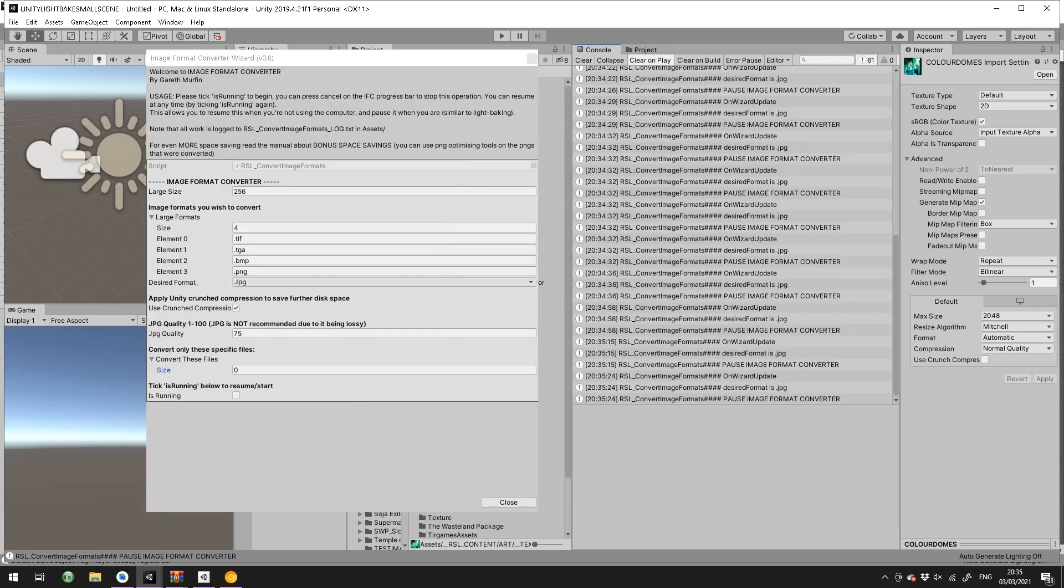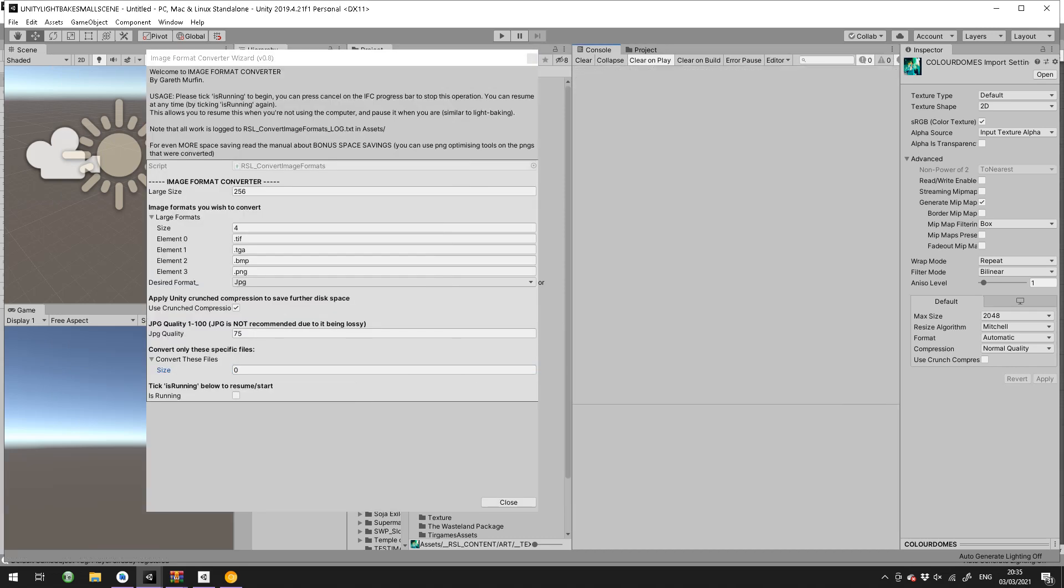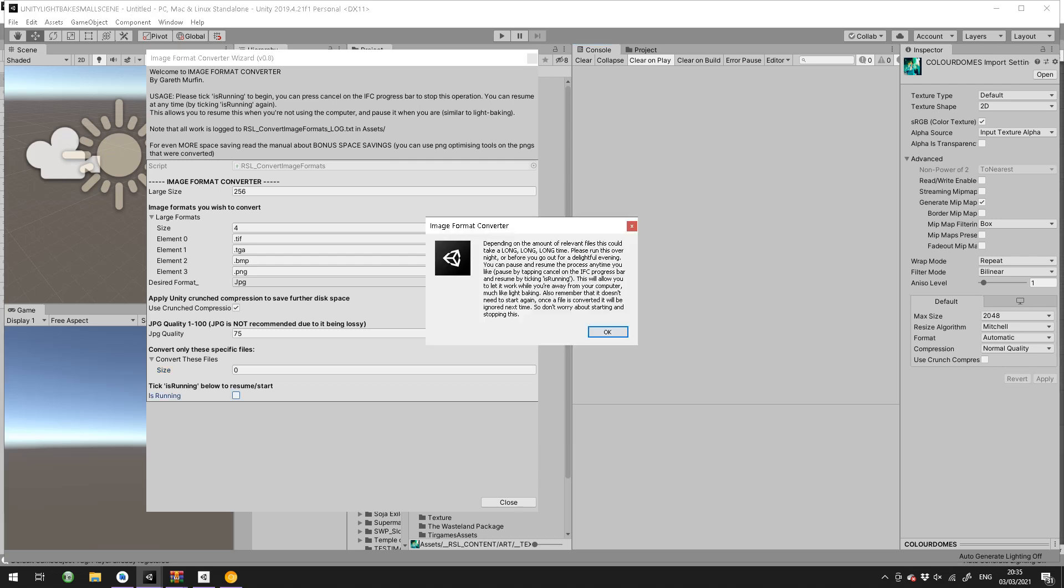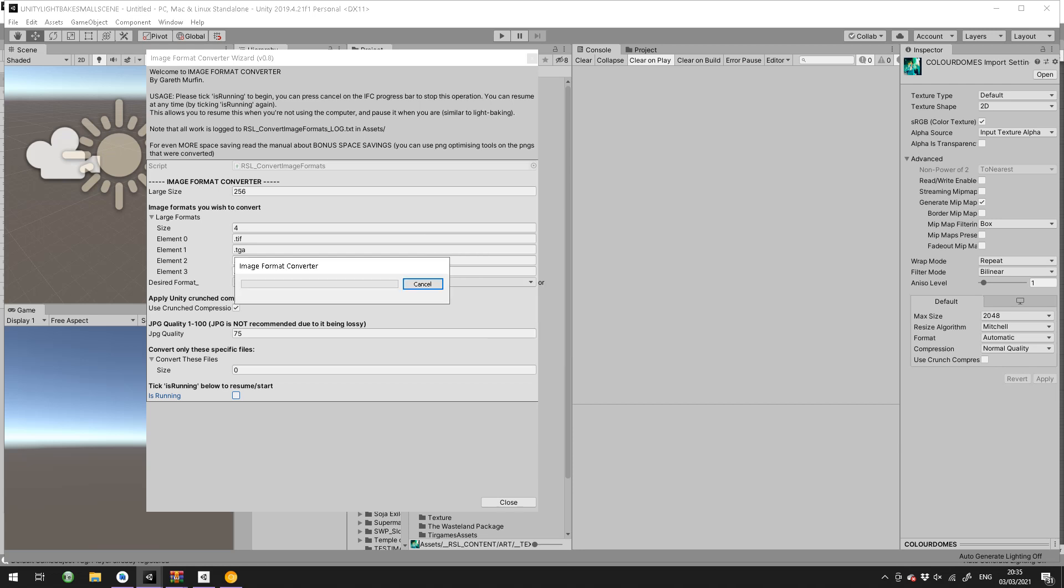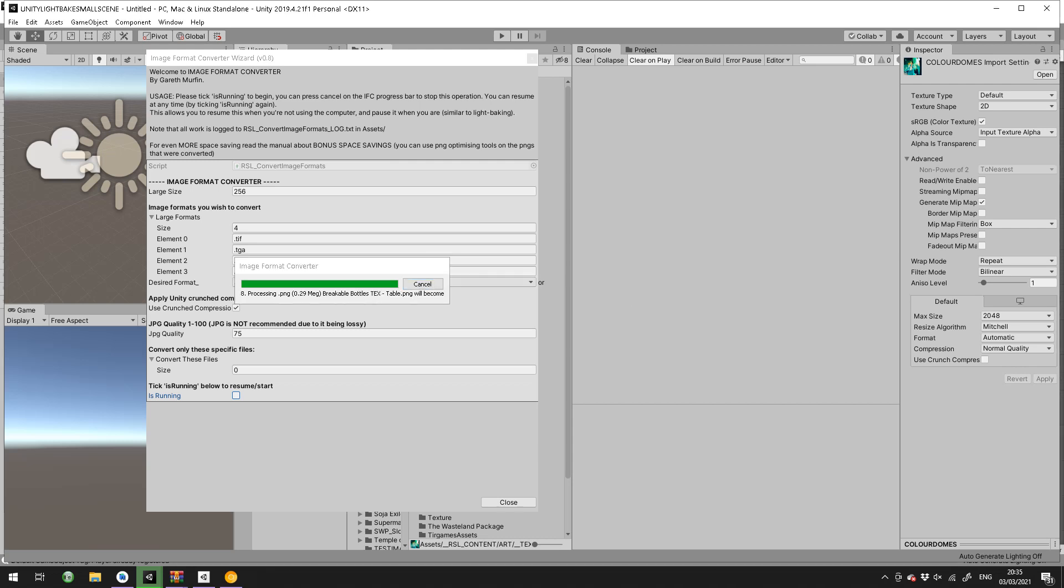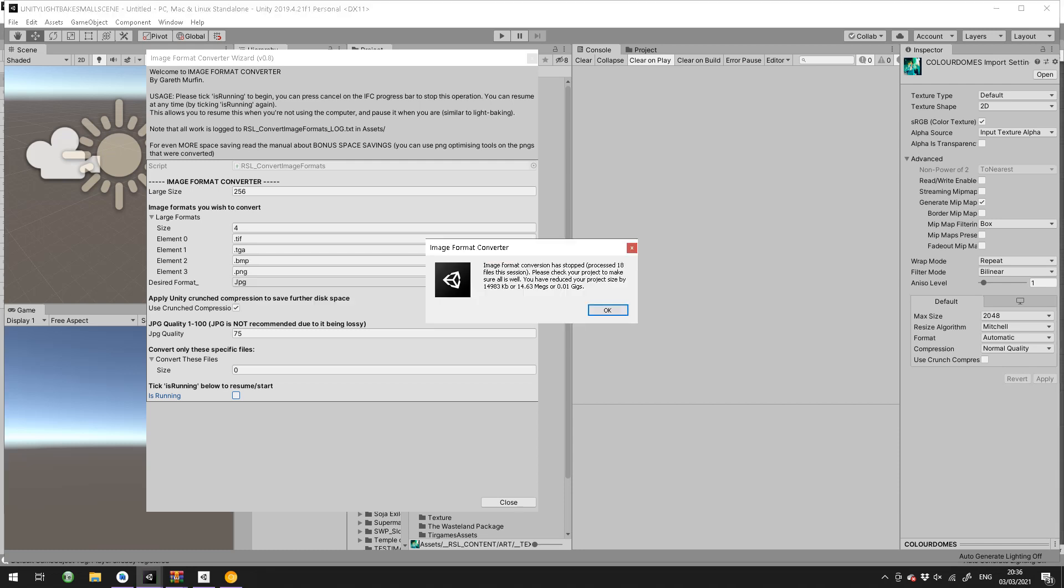I'll just do a quick run. I've prepared a few large files in this project: TIFFs, TGAs, BMPs, etc. I will hit is running now, which will start it up, and it warns you that it will take a long time because it will, depending on how many files you've got. Let's say you have a 300 gig project, maybe 100 gigabytes of them are huge files, so it could take days. But you can see the progress meter here.